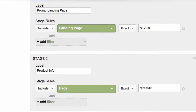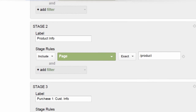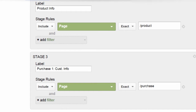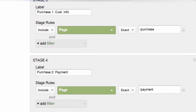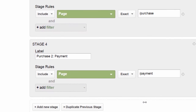Stage two: all of your visitors who got to the product page. Stage three: step one of the purchase process. Stage four: the payment page, step two of the purchase process. And we will go ahead and add our last stage just so we could see how the stages are configured.